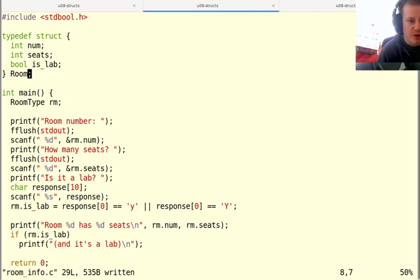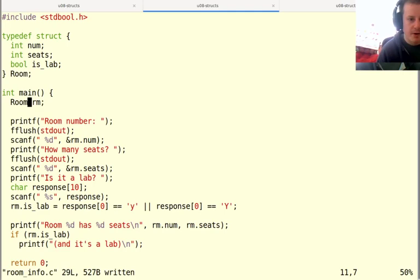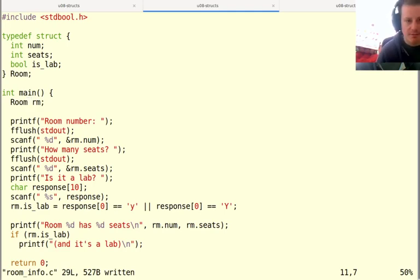And again, I probably don't even need to say room type here. I can just say room now. So now I don't have to use the struct keyword every time I refer to this one.